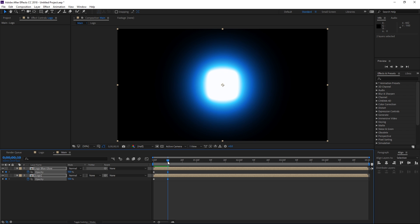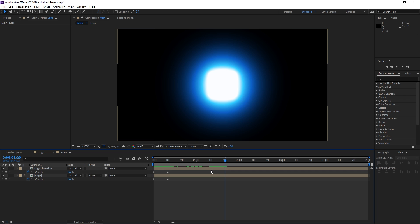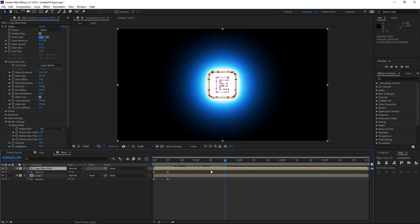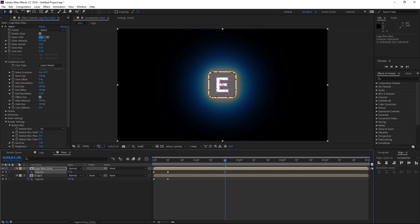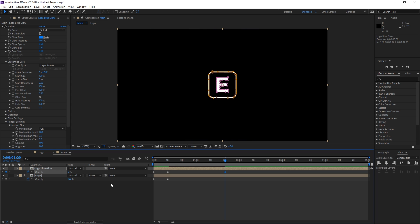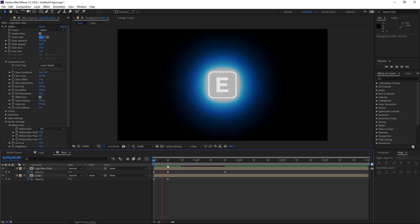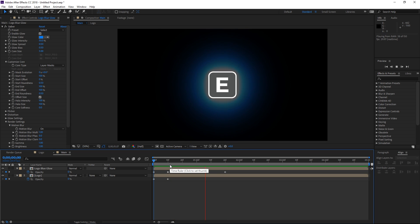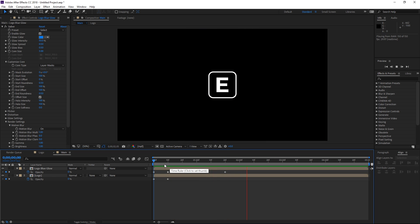I'm going to be moving the playhead to 1 second and 20 frames right here and then creating an opacity keyframe for the logo with the effect and setting the opacity back to zero.